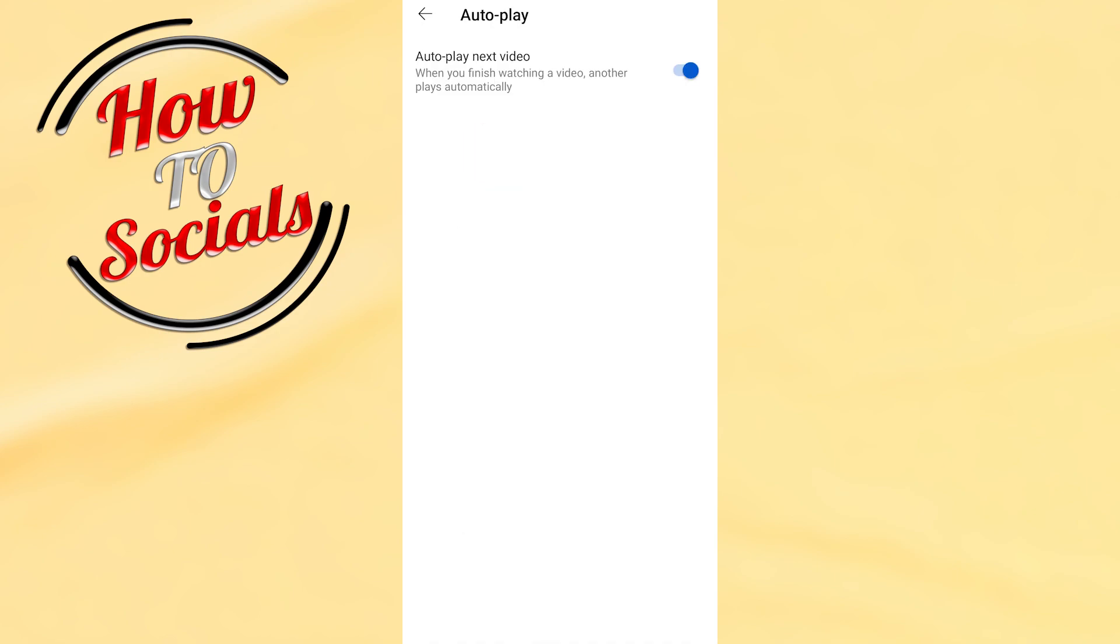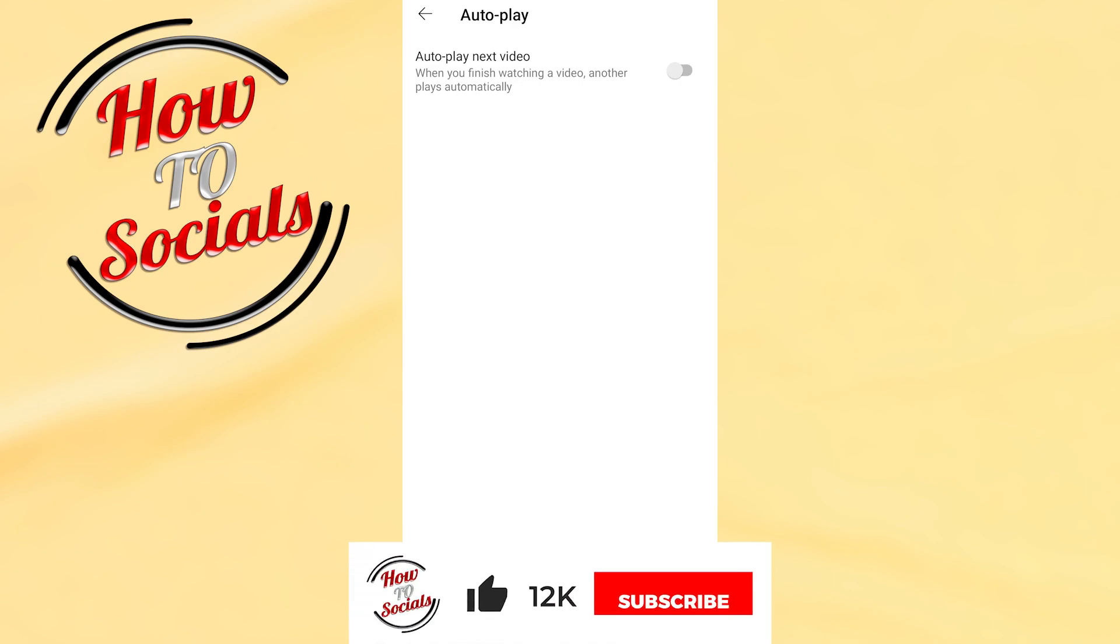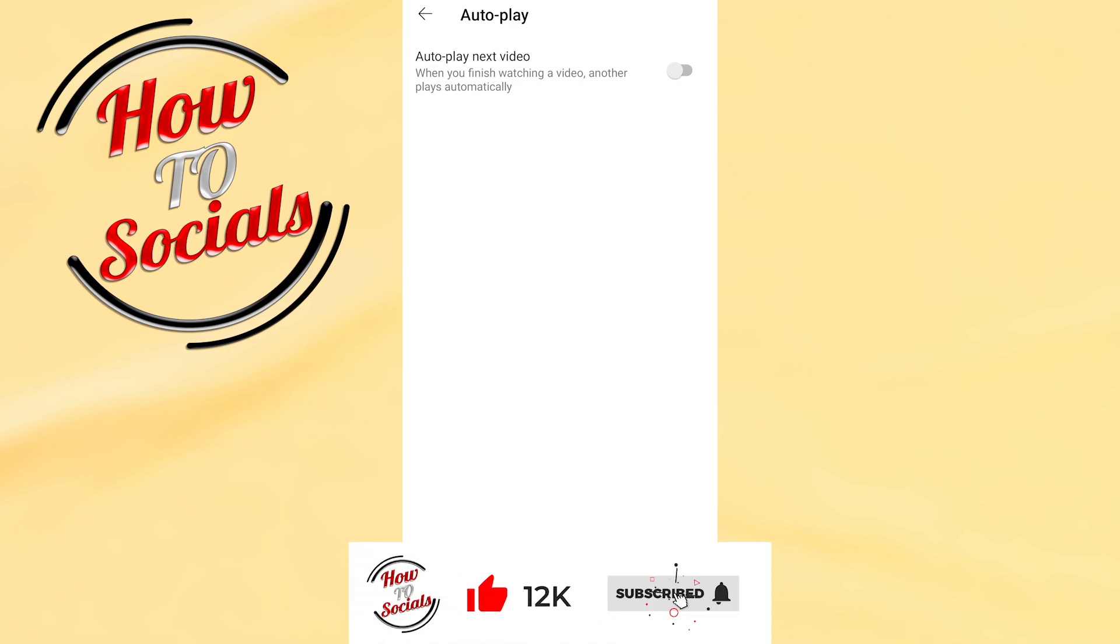As you can see, this is turned on. You need to turn off this section and with this we have done it guys. Thanks for watching, don't forget to hit that like and share the video. See you soon and have a nice day.